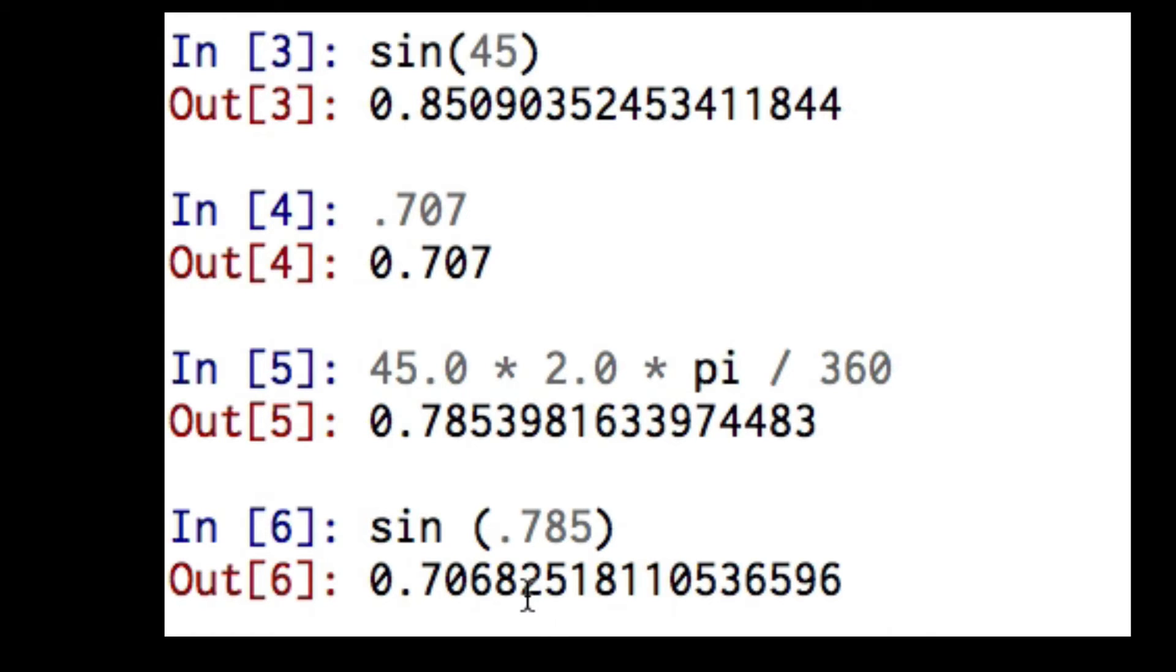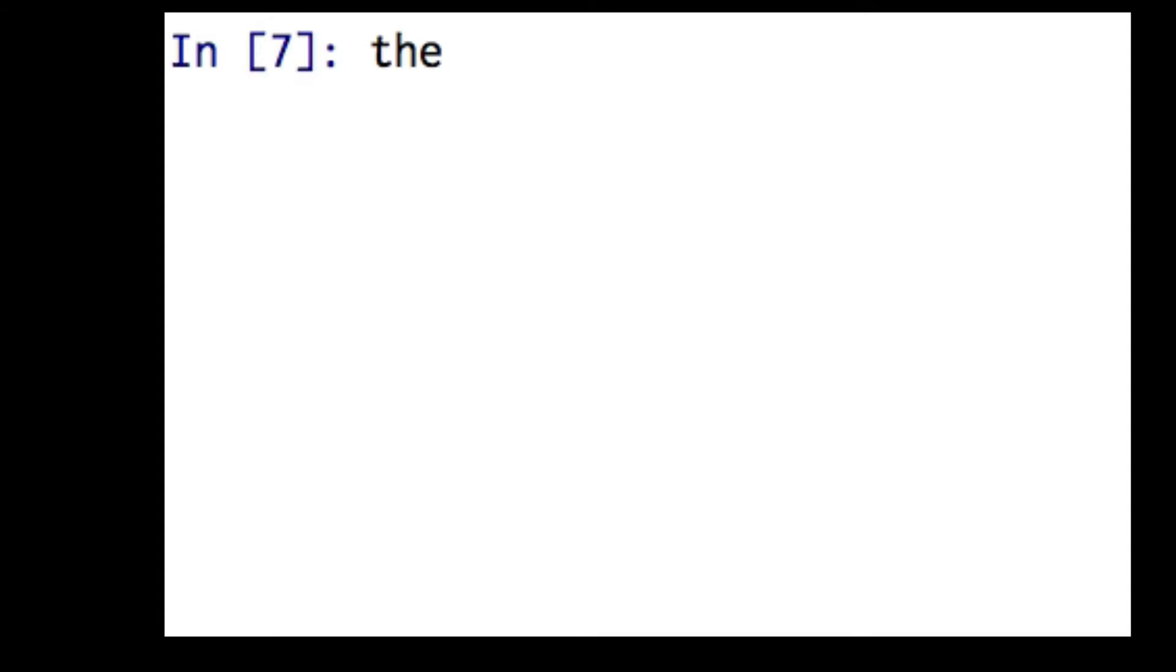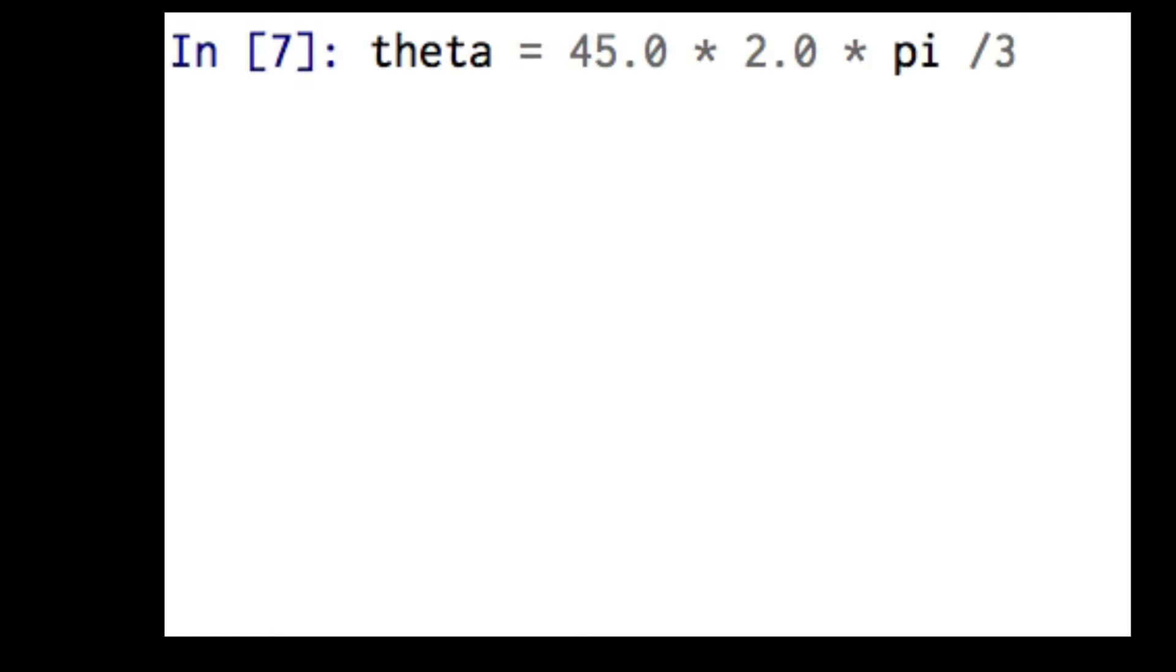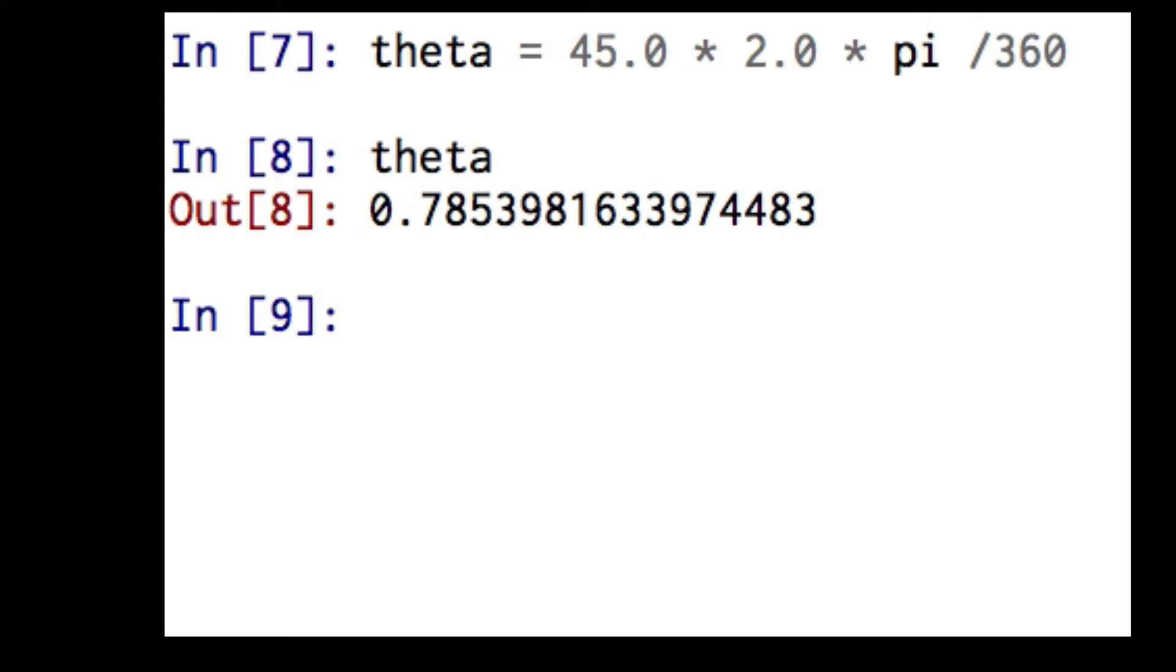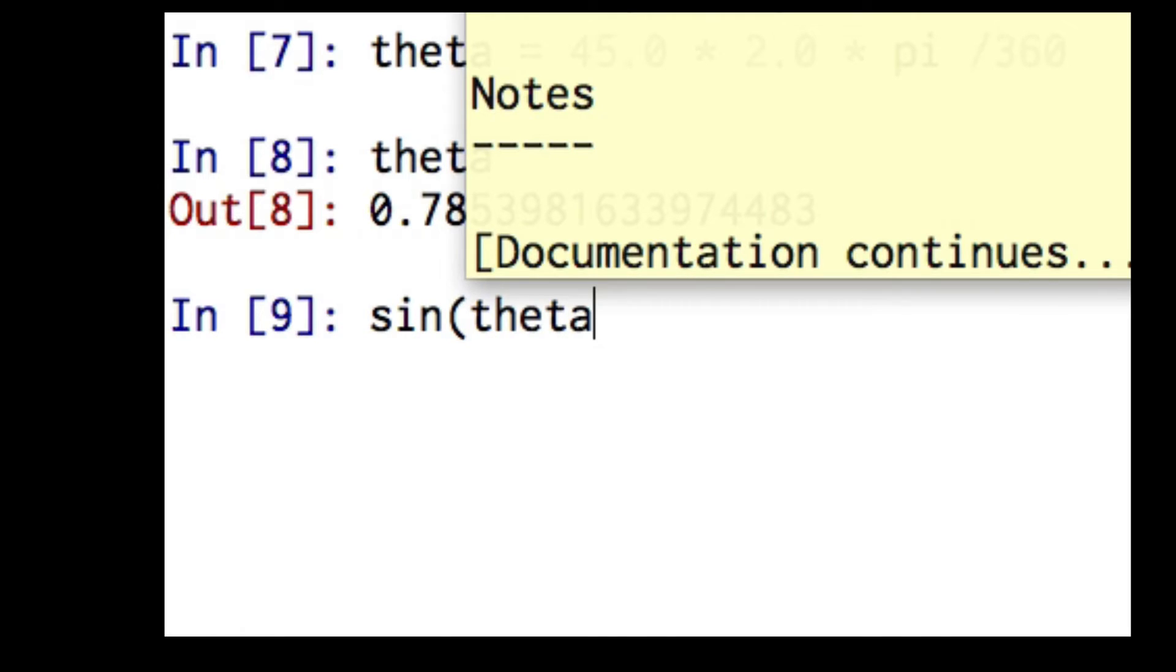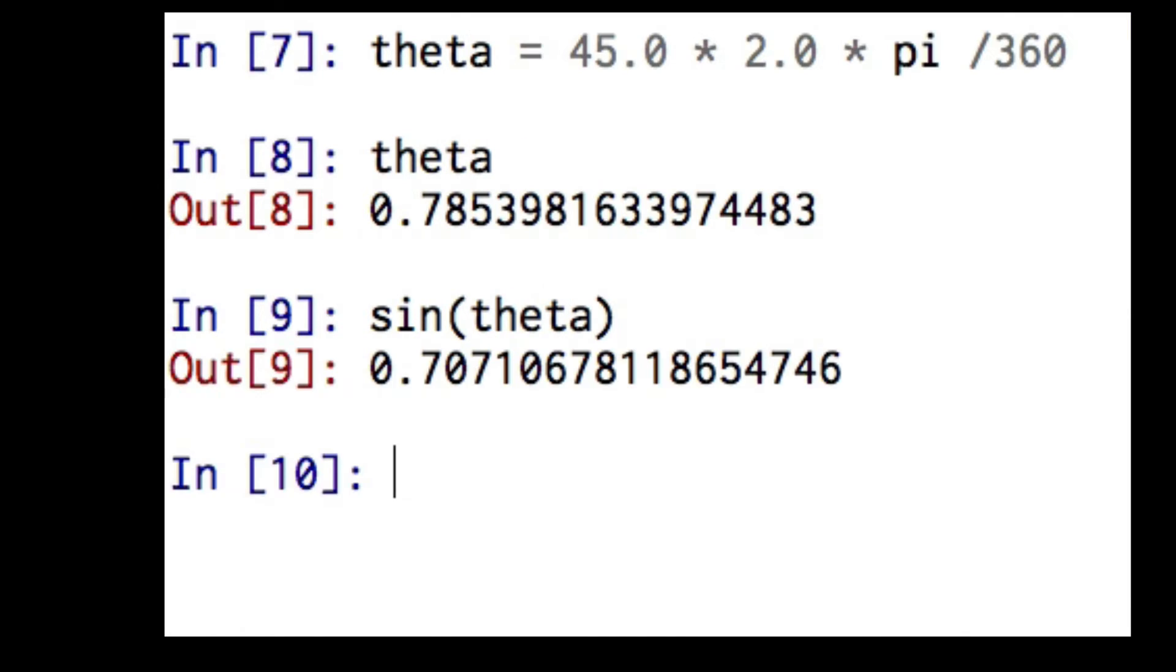Now let's suppose we want more digits. I'm going to define an angle, and I'm going to call this angle theta. So theta will equal 45 degrees times 2 pi divided by 360 degrees. And if I want to see the value of theta, I just type that. And now I do this, sine of theta. And I get more digits of accuracy because my angle was calculated exactly.